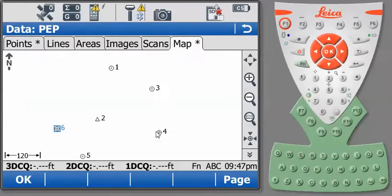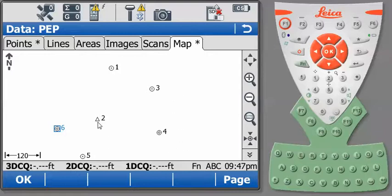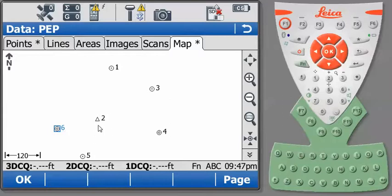This is a typical site on assumed coordinates. Our initial control point was number 2 with an assumed coordinate value of north 5,000 east 10,000 and an elevation of 100. Remaining points on site were located from this point.